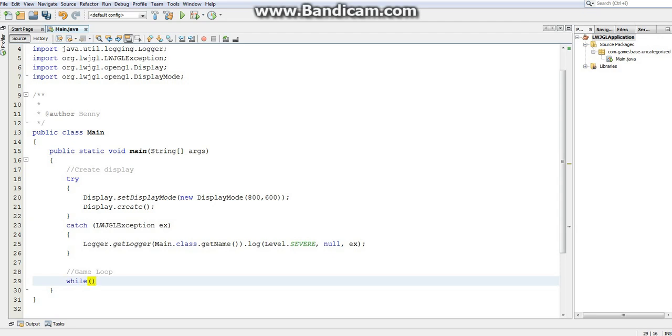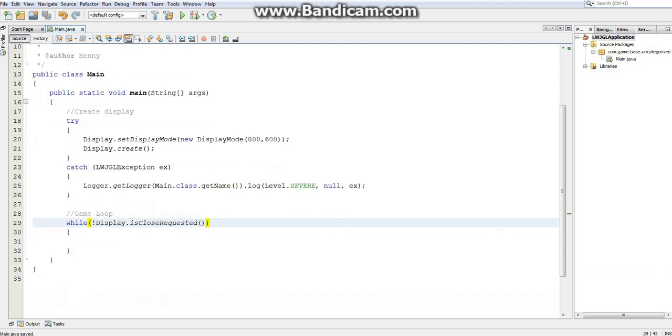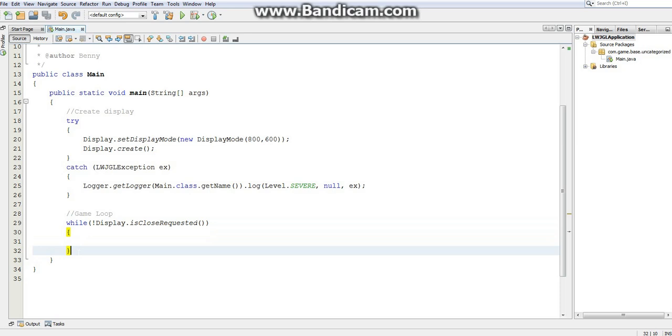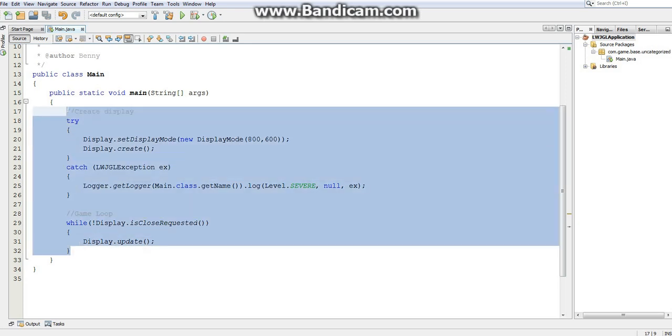Now, our game loop. We're going to want to do while not Display.isCloseRequested. And this is a boolean method that will return true if we click the close button, or if we attempt to close the window in any manner whatsoever. So, essentially, as long as the display is running, it will be in here. And it will exit out of the loop as soon as we tell the display that we want to close it, through any means we can possibly imagine. It's a nice, fairly convenient method that Lightweight Java Game Library provides for us. And now, every time, as long as we're not closing the window, we need to update the window. The way we do this is Display.update. And this is essentially the most basic Lightweight Java Game Library application you can create.